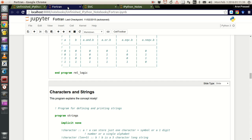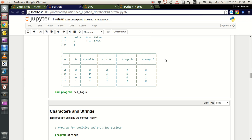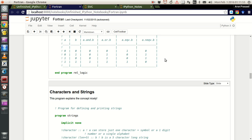That is the advantage you get with IPython notebooks. You have a nice program running in your web browser through which you can write your code, document it, save it, and even present it. This will be really handy if you guys start using it and you will find it really useful.